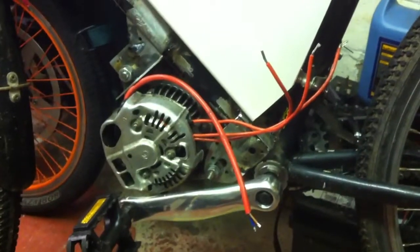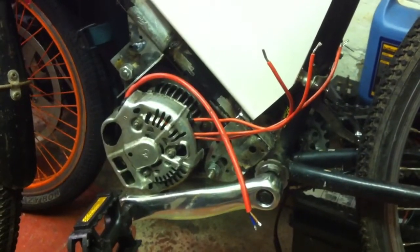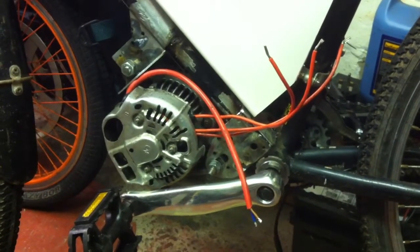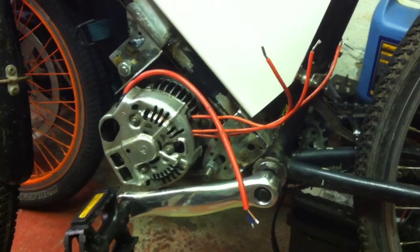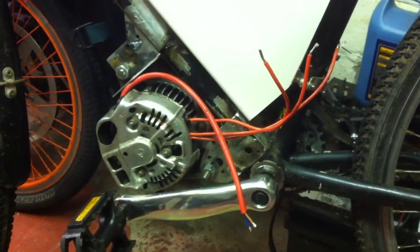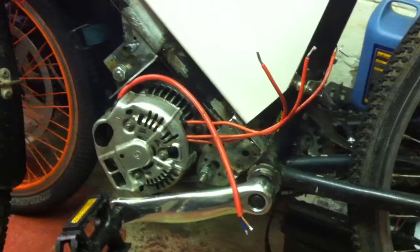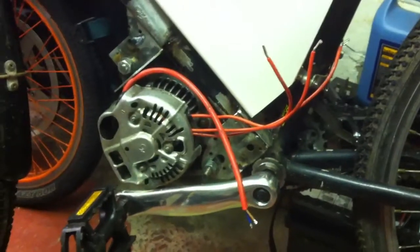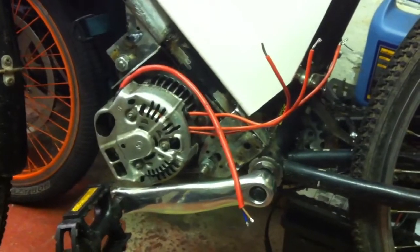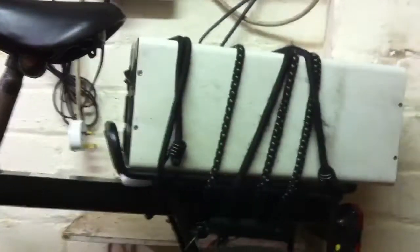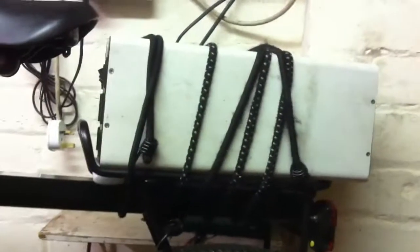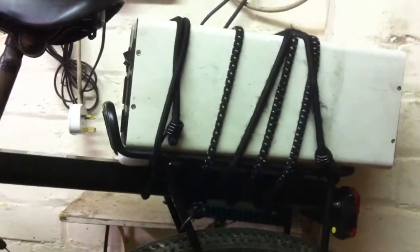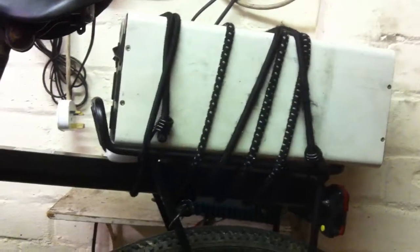We're at a stage now where to get this to go any better, we need to do the batteries properly and package it up so you haven't got this horrendous lump cantilevered over the back.